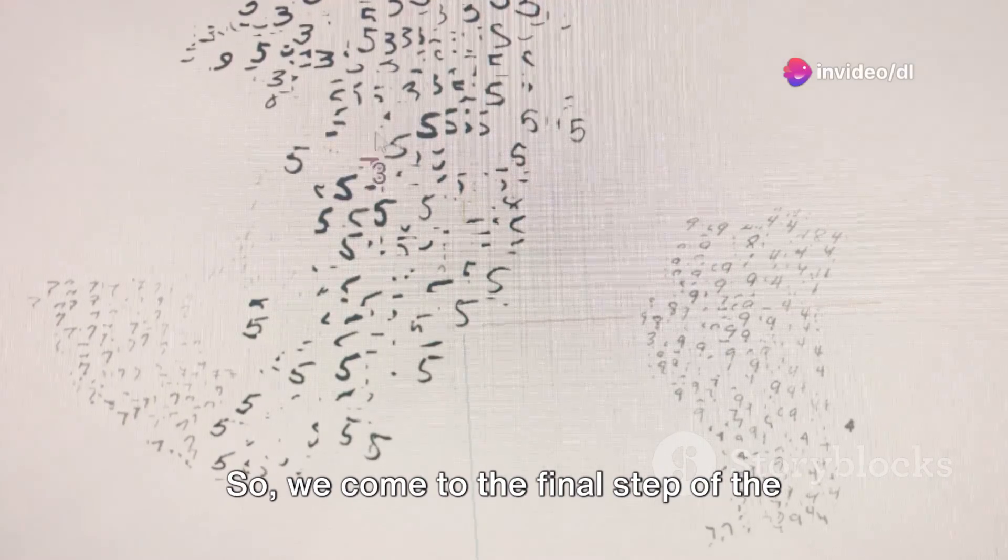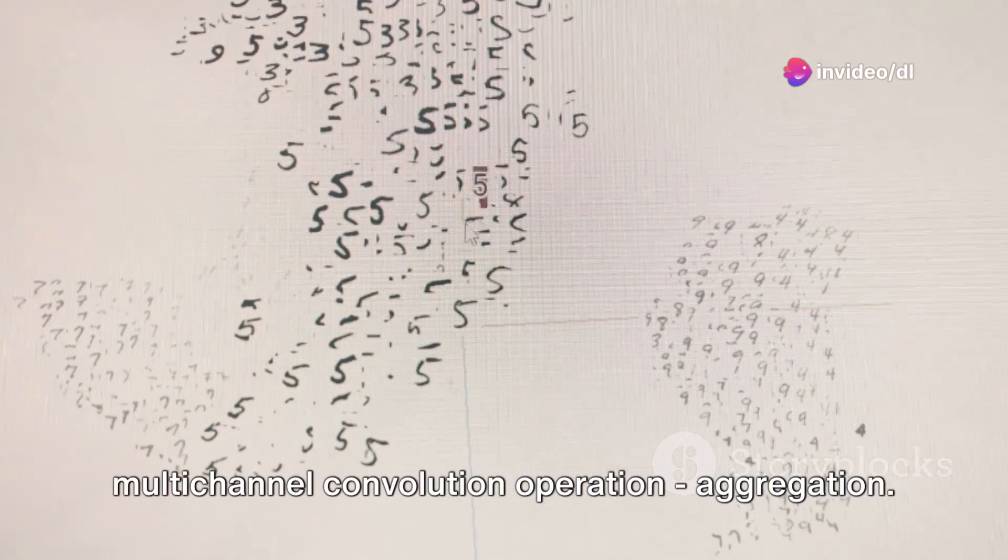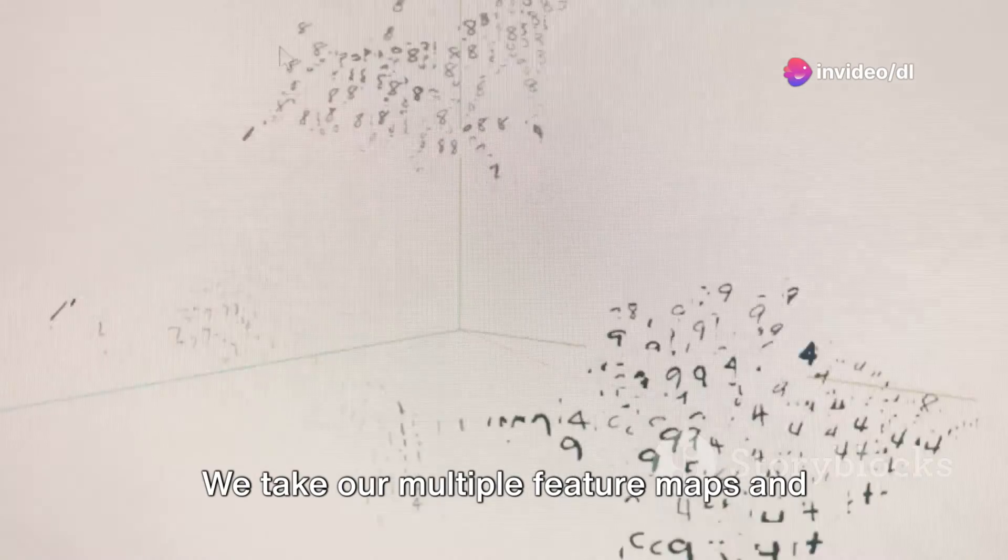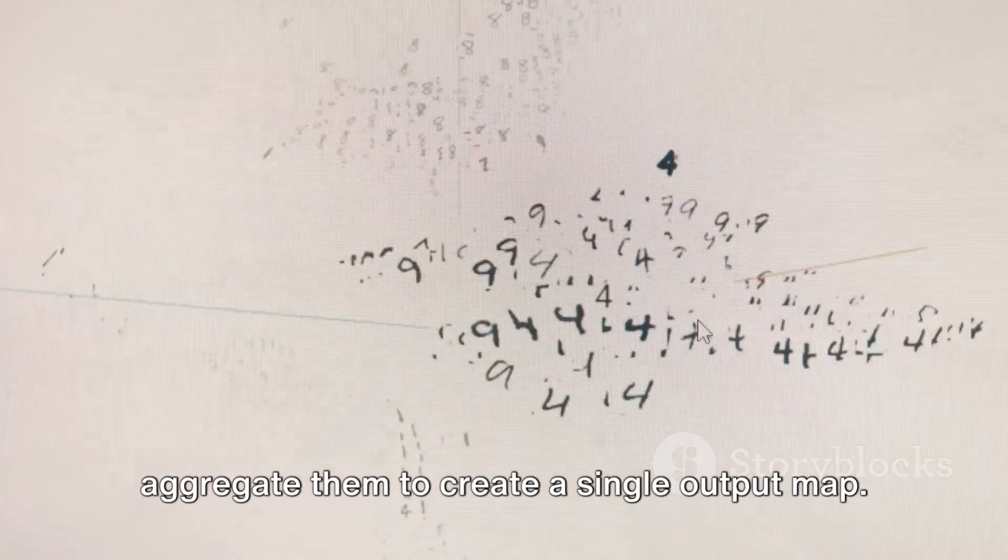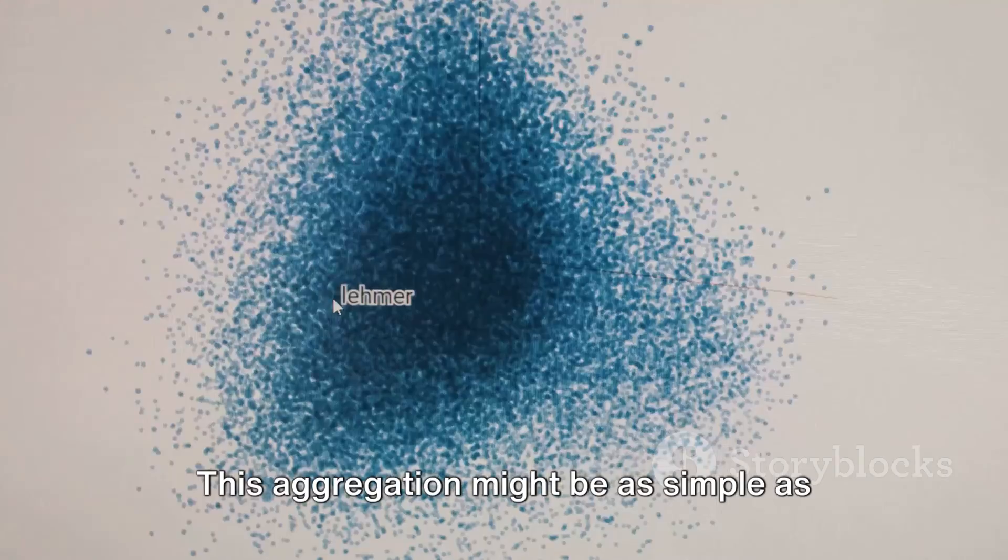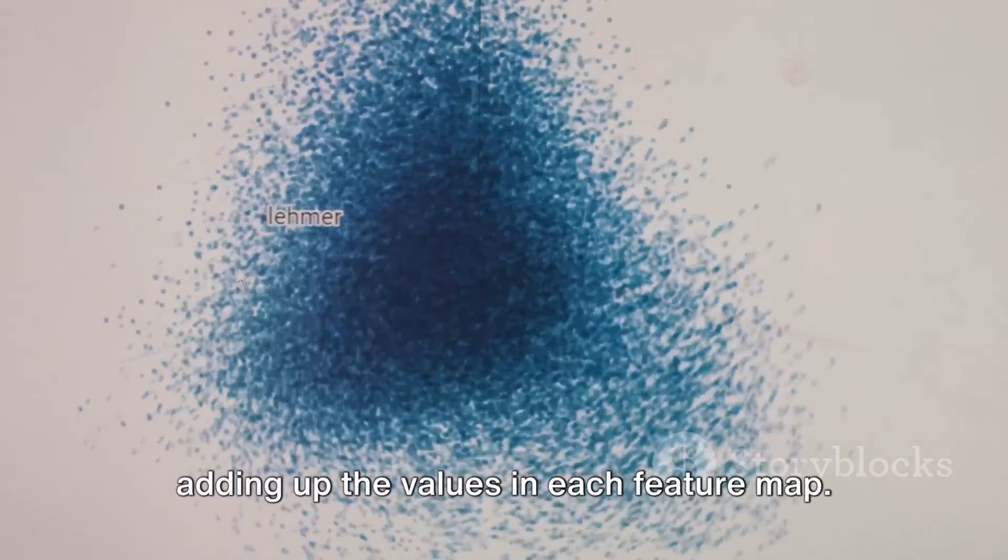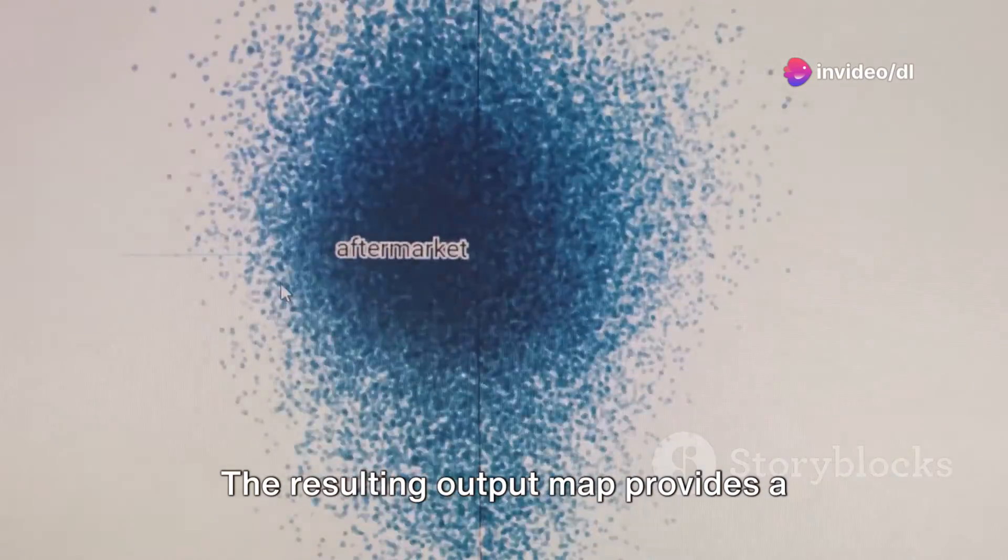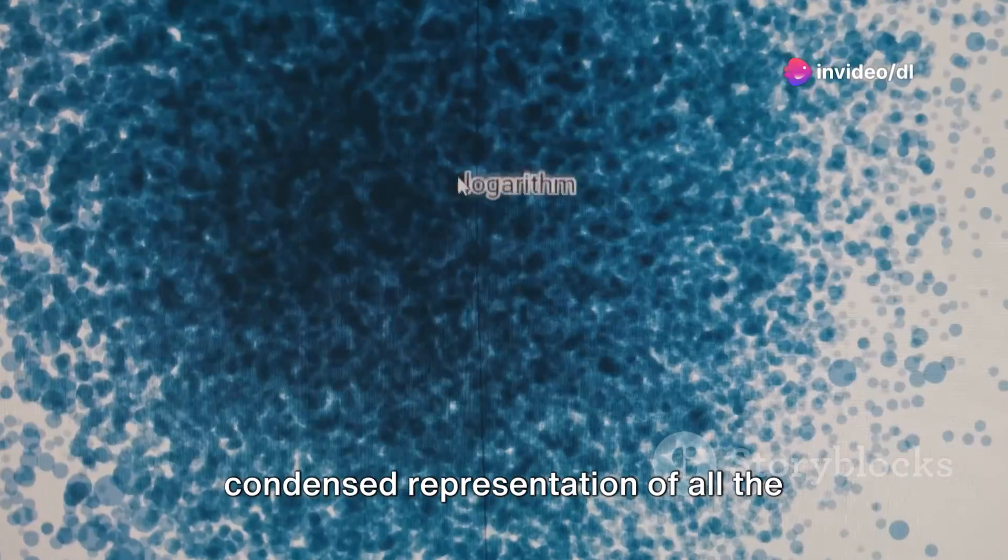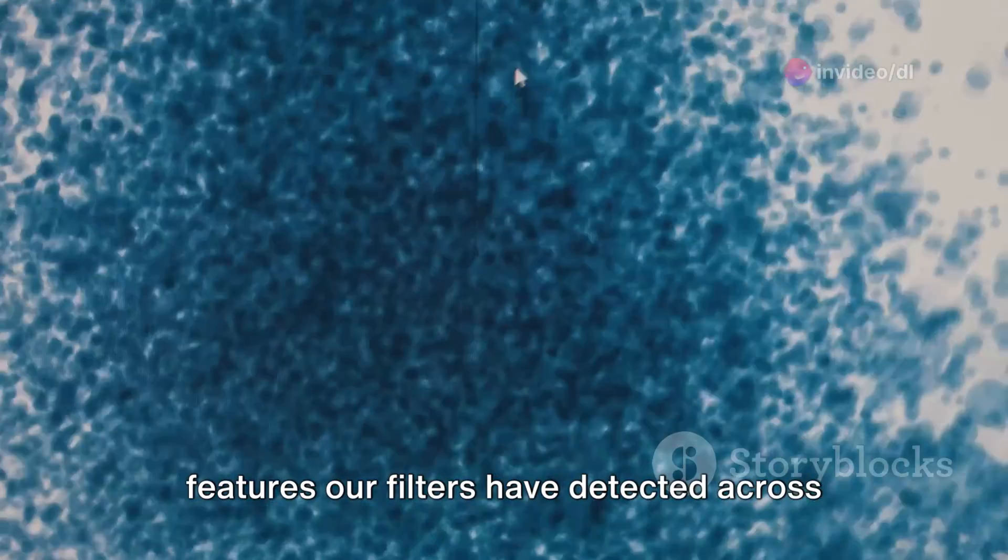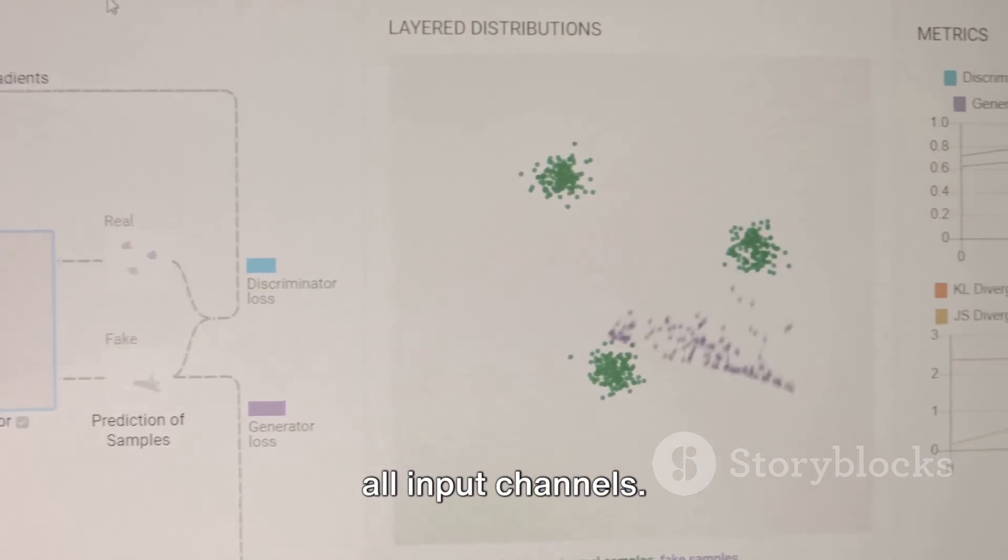So, we come to the final step of the multi-channel convolution operation: aggregation. We take our multiple feature maps and aggregate them to create a single output map. This aggregation might be as simple as adding up the values in each feature map. The resulting output map provides a condensed representation of all the features our filters have detected across all input channels.